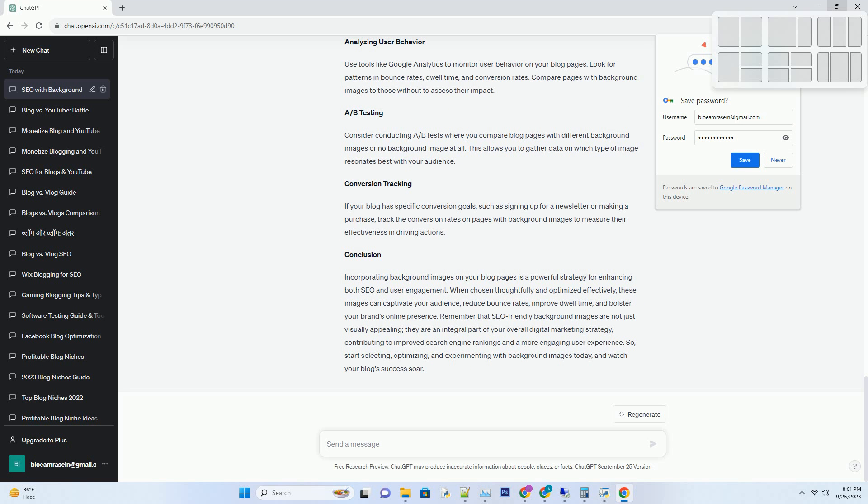Remember that SEO-friendly background images are not just visually appealing, they are an integral part of your overall digital marketing strategy, contributing to improved search engine rankings and a more engaging user experience. So, start selecting, optimizing, and experimenting with background images today, and watch your blog success soar.